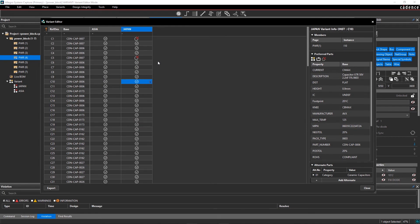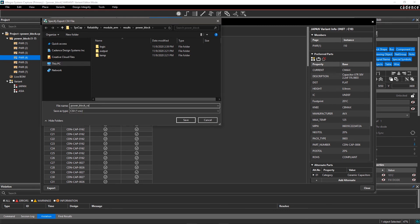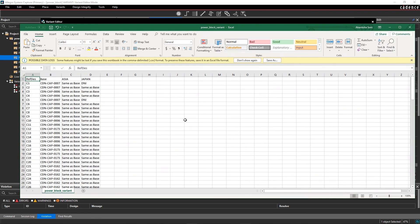Last but not least, you can also share this variant information with your team. Click on Export and save the spreadsheet on your system. With Allegro System Capture, you can easily create different BOM variants using the same base design.